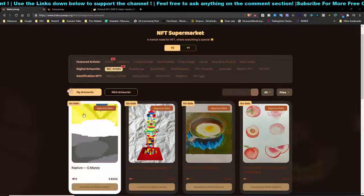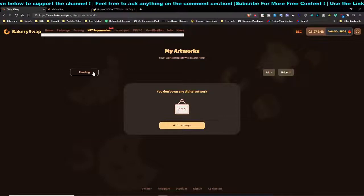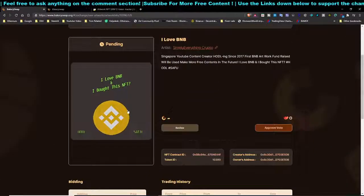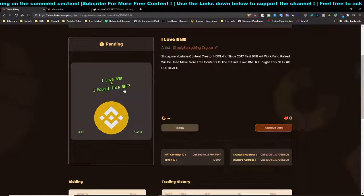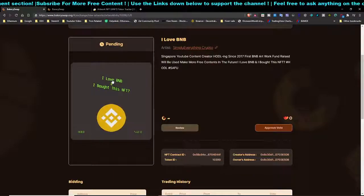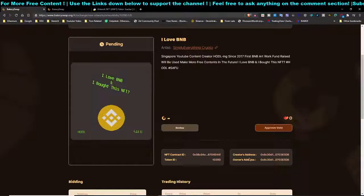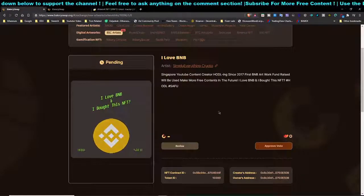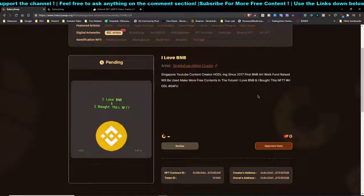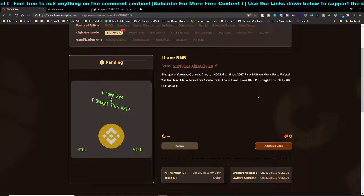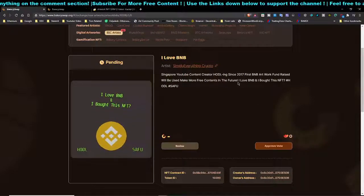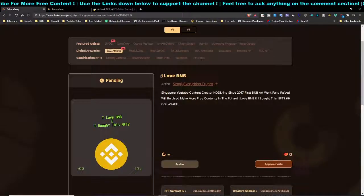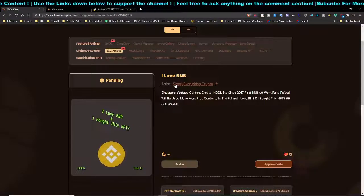If you've already minted your artwork, just click on 'My Artworks' to see it. Mine is currently pending. I created a super lame GIF that took me about 30 to 45 minutes to generate on Photoshop. To be honest, Photoshop is an editing software mainly for 2D thumbnails — for 3D NFTs, people typically use Illustrator. My artwork is still pending approval.